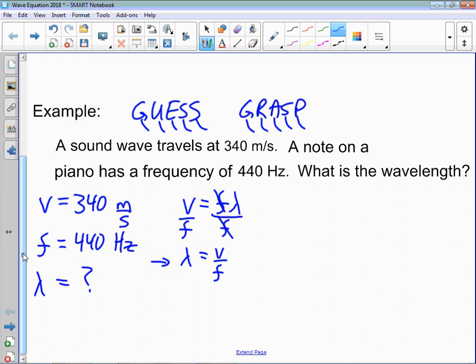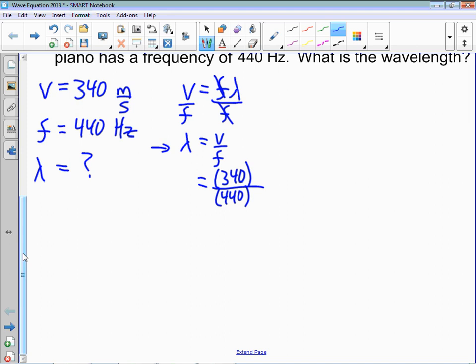Plug your numbers in. We know that V is equal to 340 divided by 440. The brackets just show that those are numbers that have been given and inputted, not part of the equation itself. We'll see in different areas of science that we have numbers actually in the equation, so this shows the difference between an inputted number and a number that's in the equation.